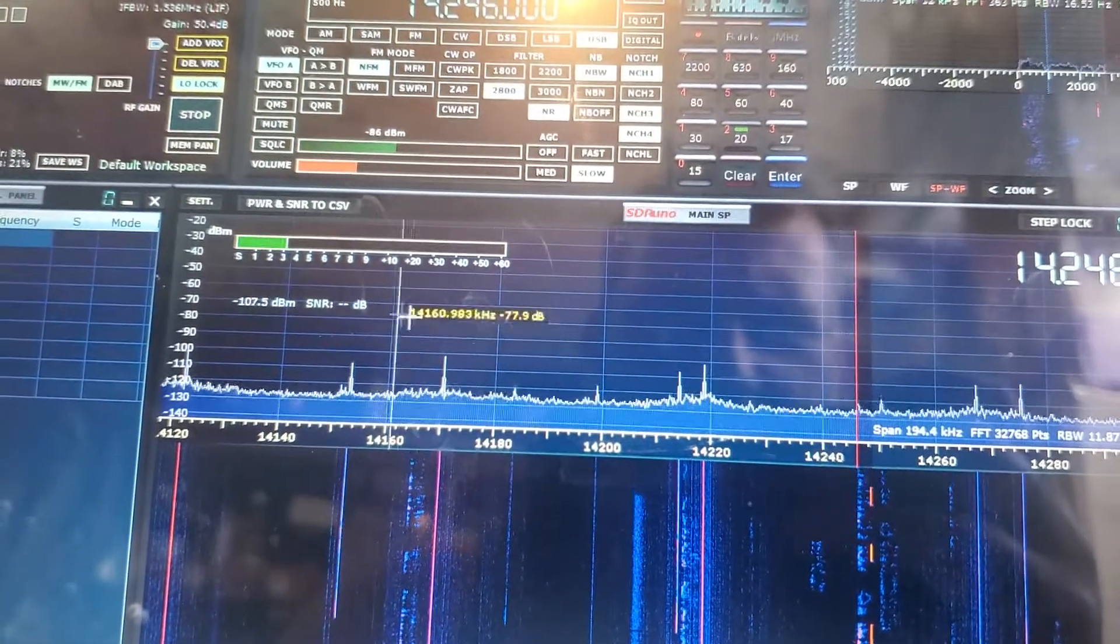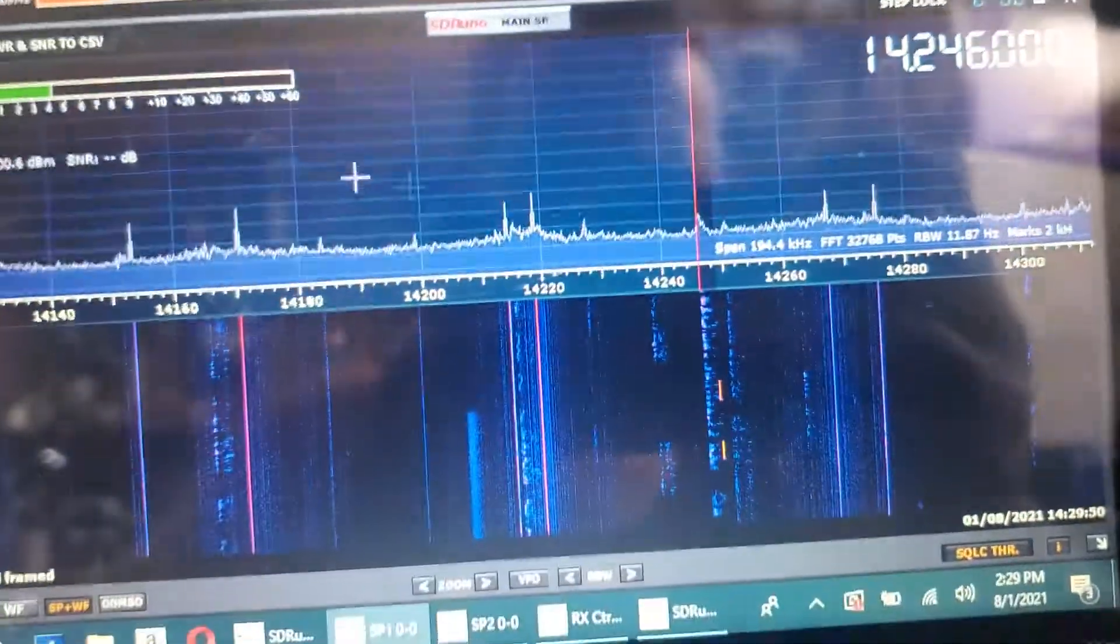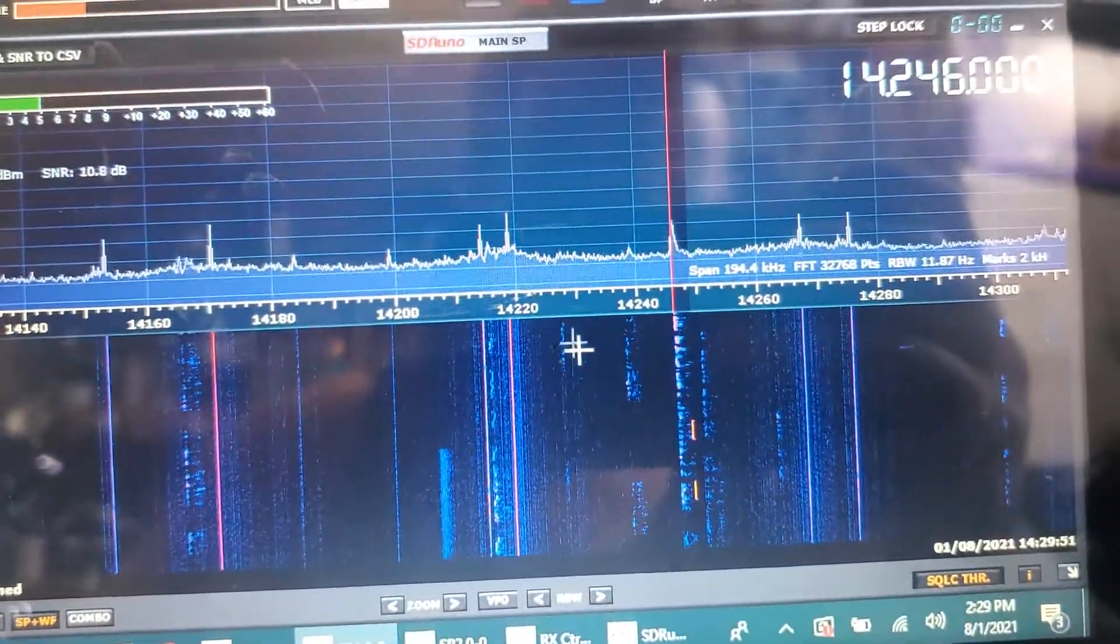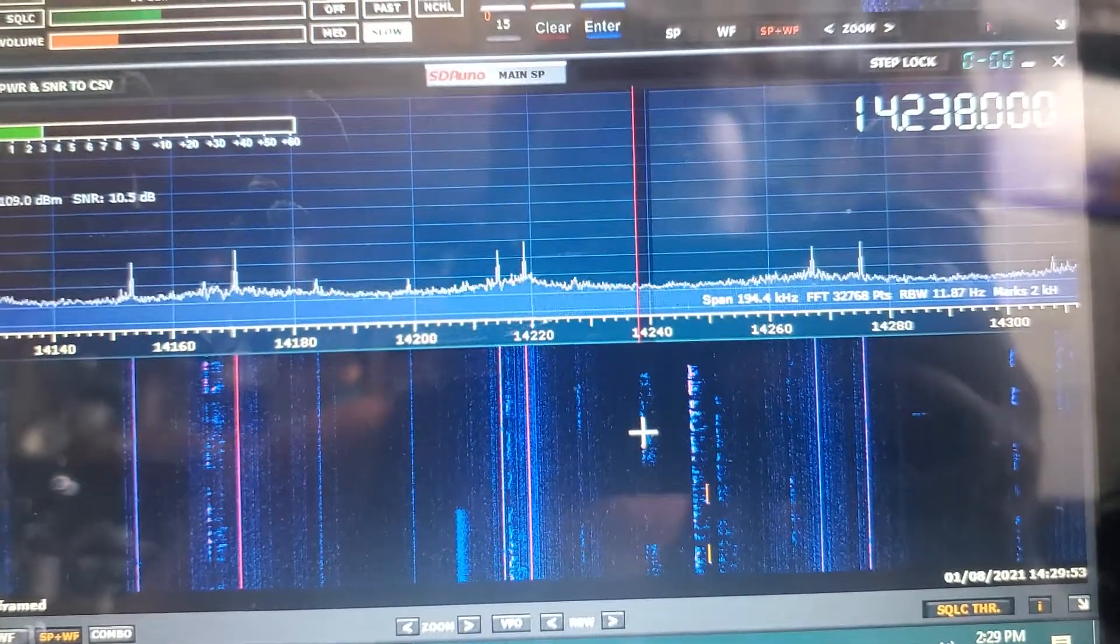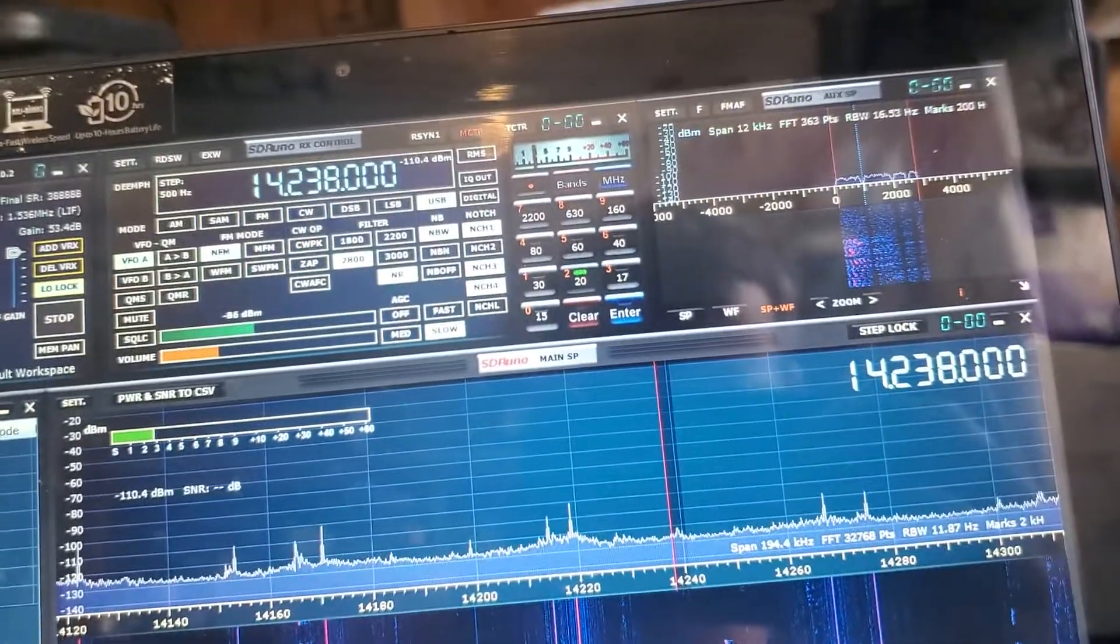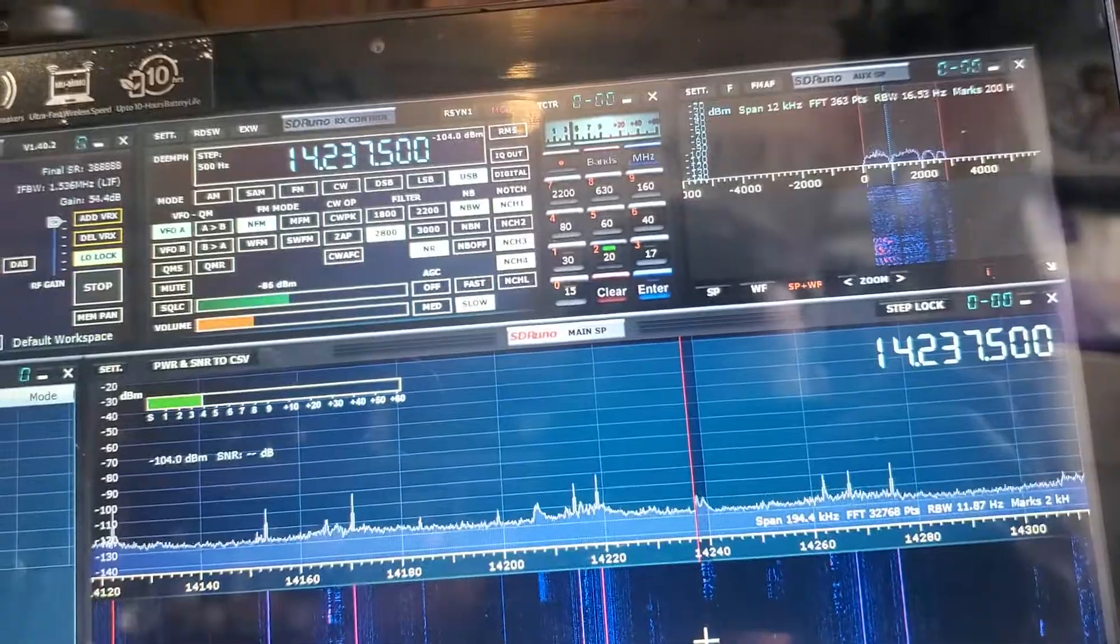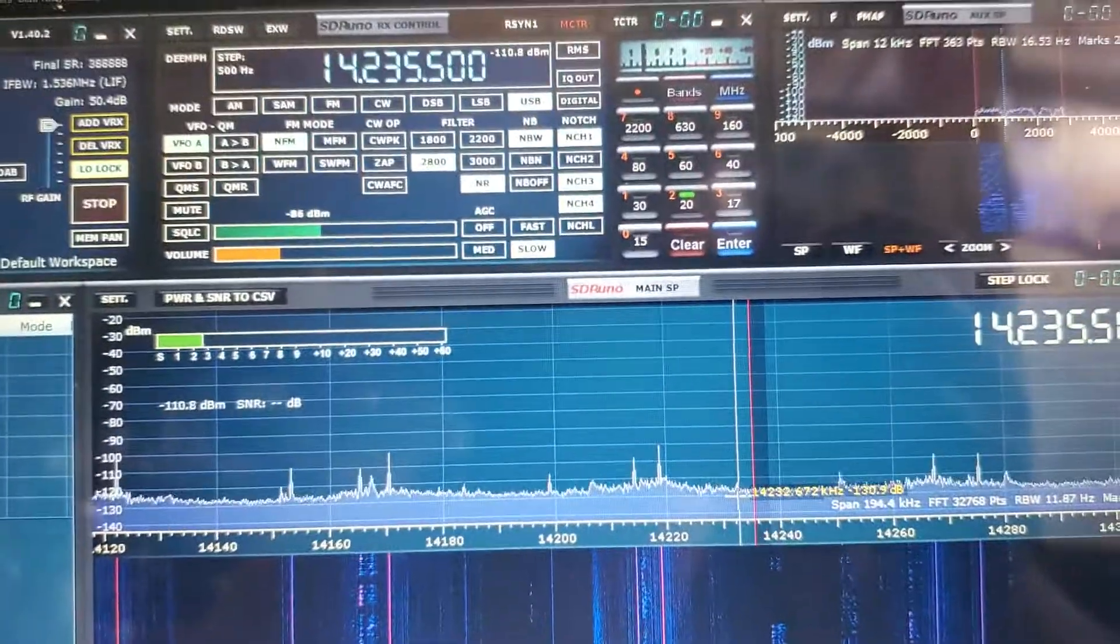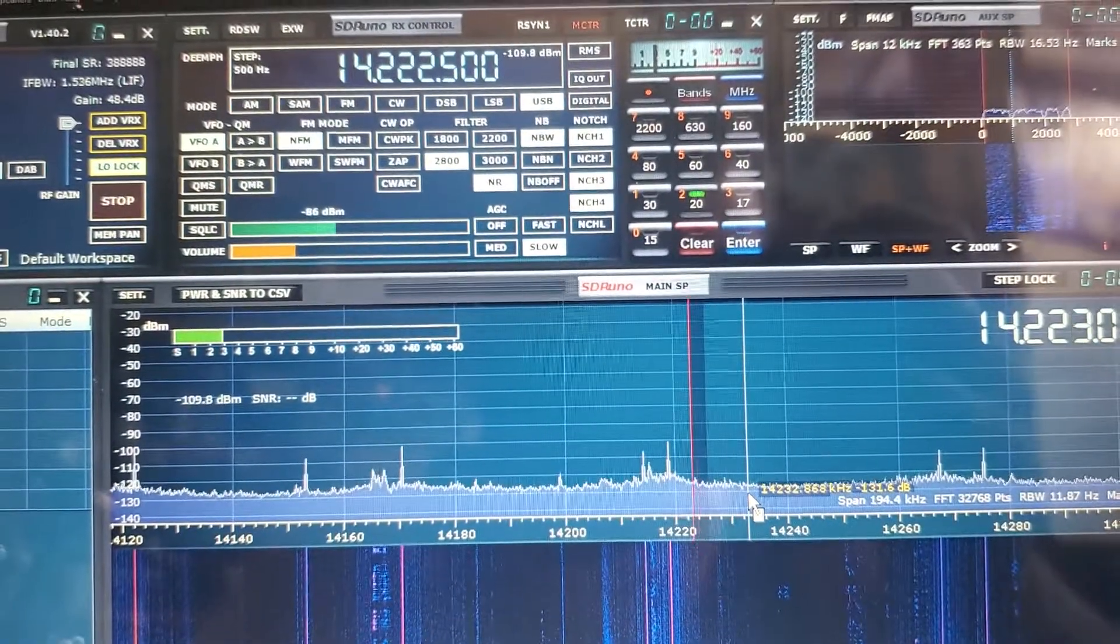You can just take your mouse, move it around and look for these signals, put it right on there. Or you can use the scroll wheel, you can just scroll through the band.